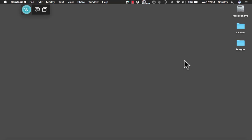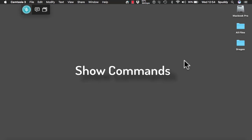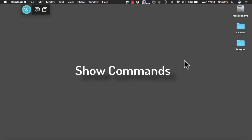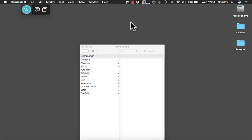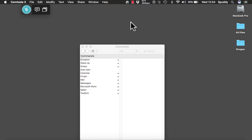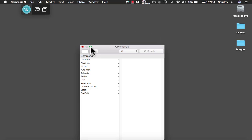So without further ado, let's get straight into it. To access your commands window you can either say 'wake up' and then say 'show commands', or you can select the Dragon icon at the top and tap 'show commands' there as well. I am going to maximise the window so we can see it better.